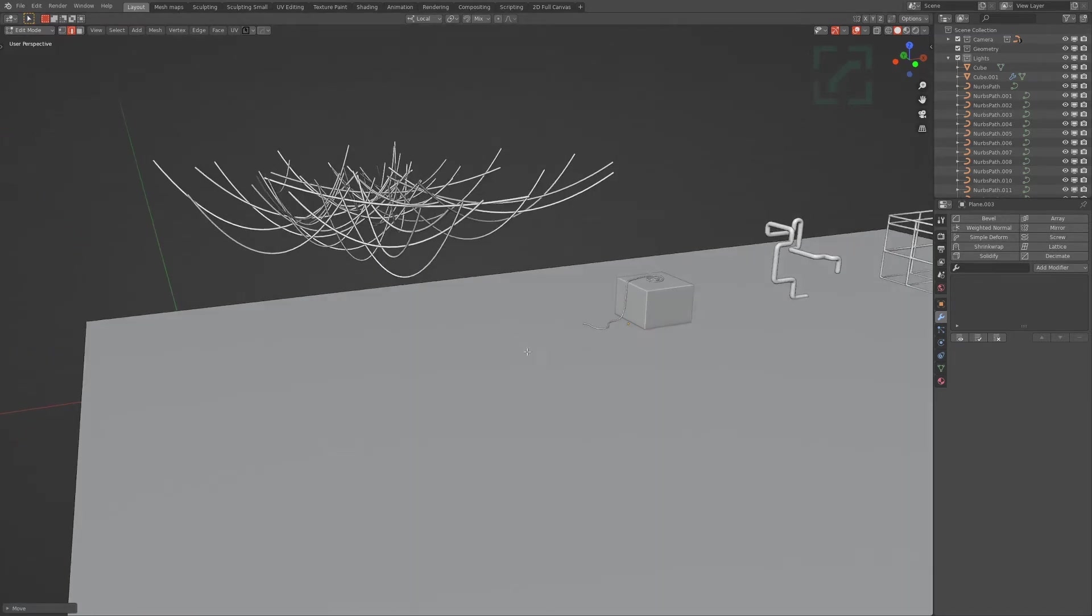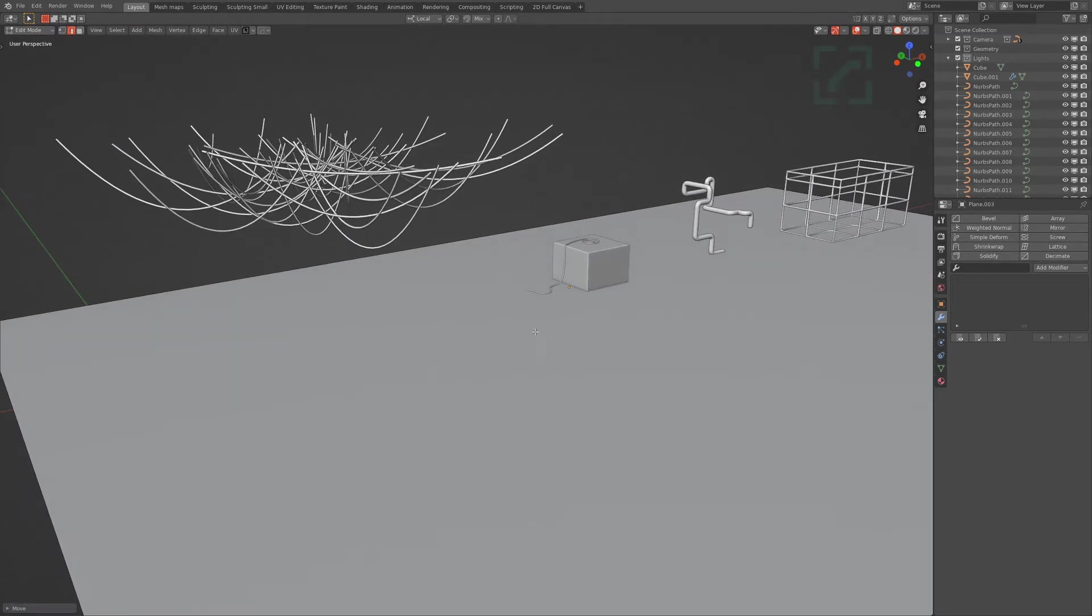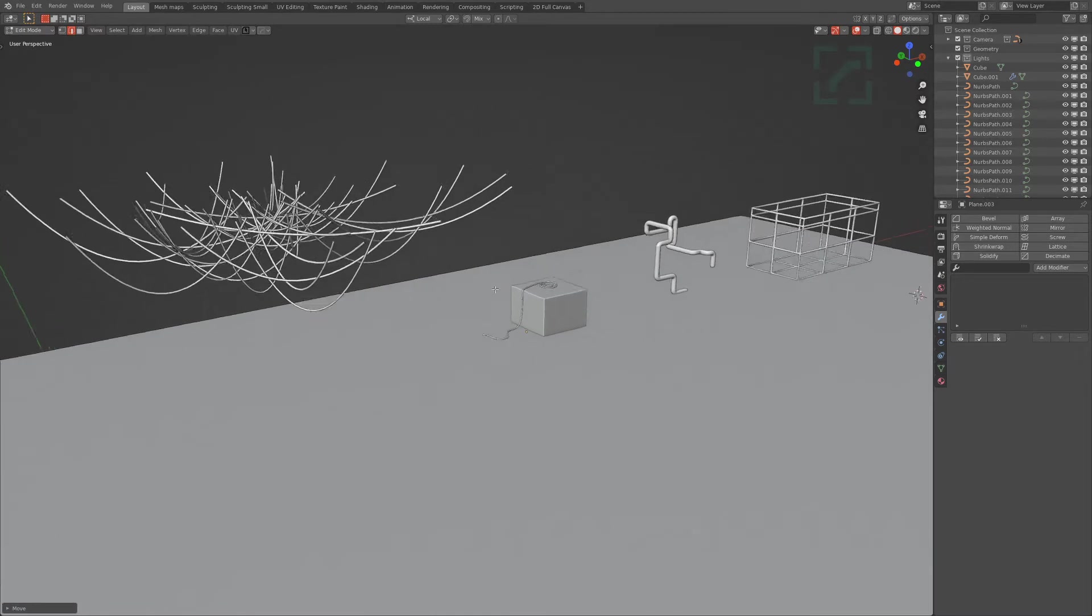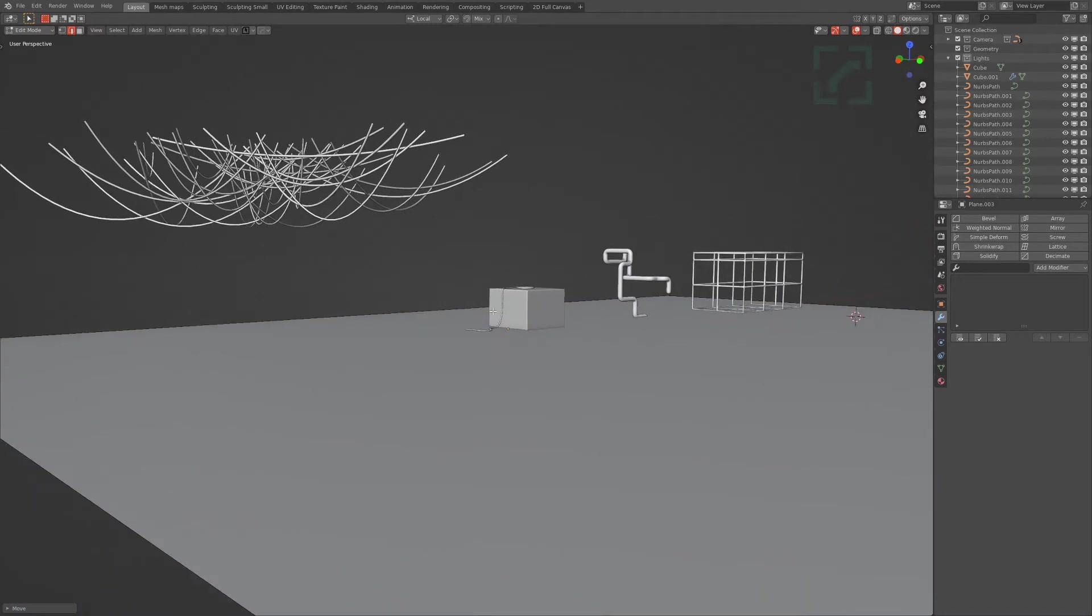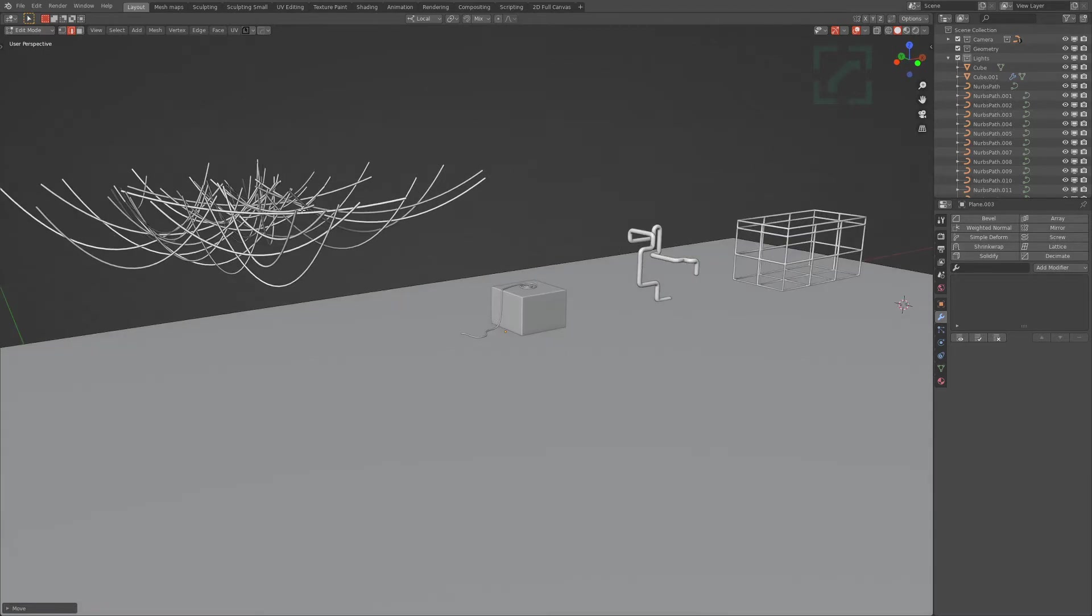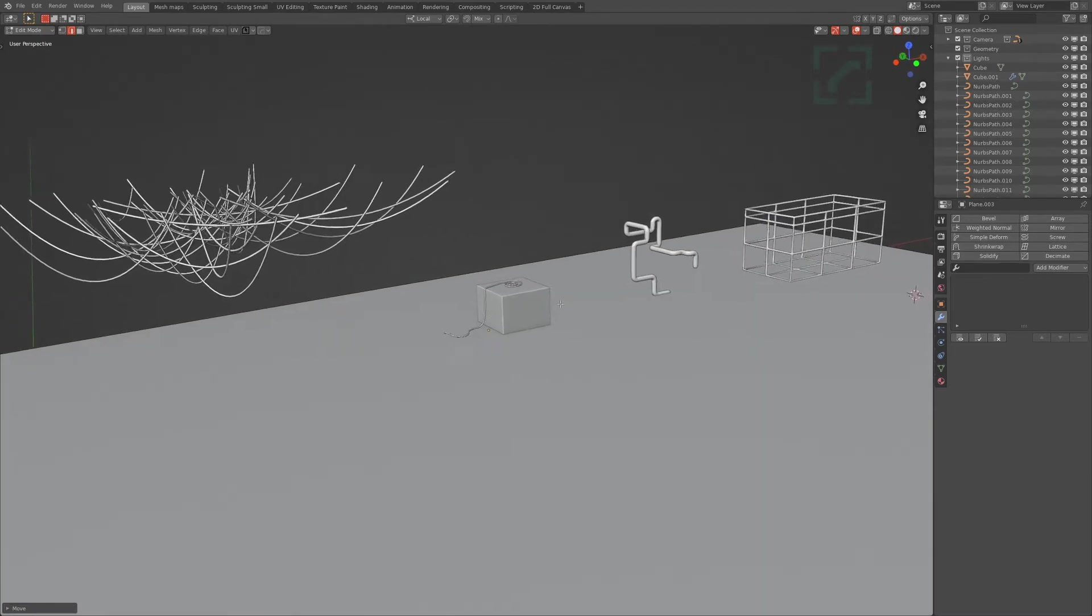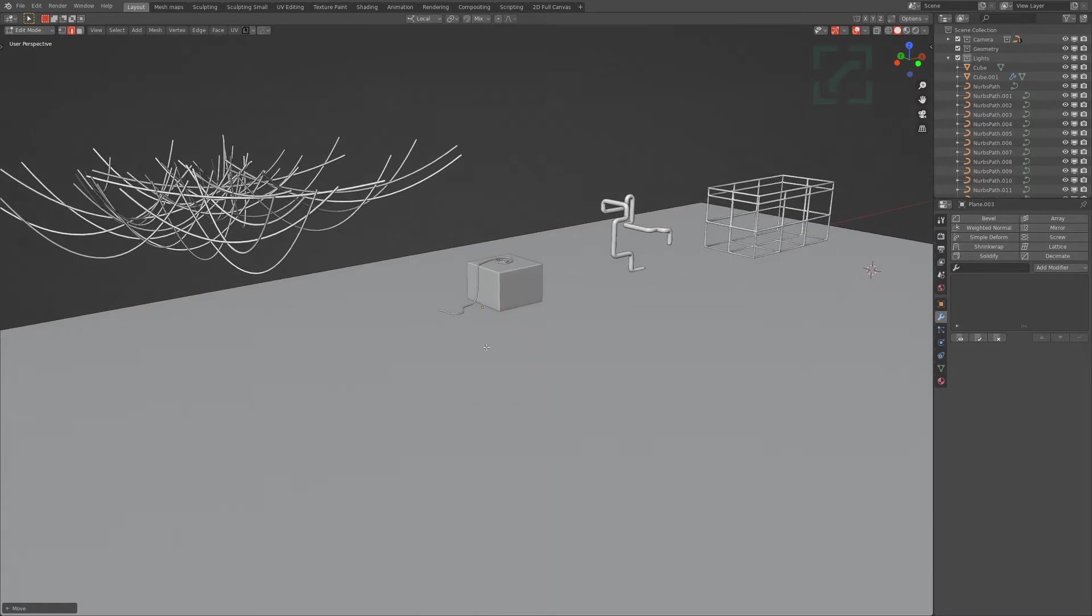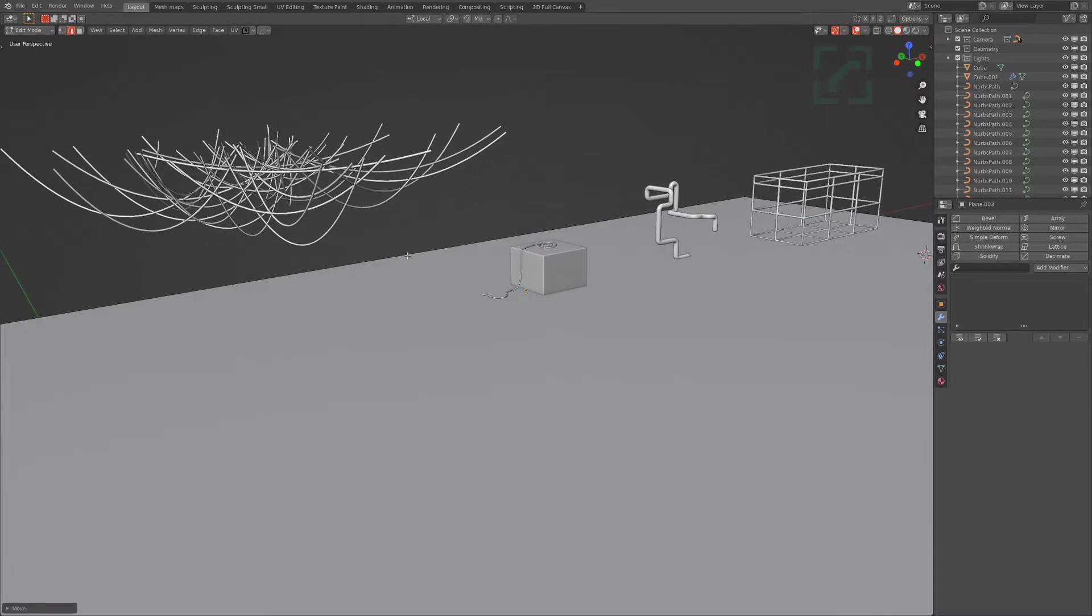Alright, so take number two because I had my phone go off in the last one. I wanted to go over a couple of ways to make some wires and curves and that kind of stuff, because there are plenty of ways to do this, and a lot of them very quick or very slow.